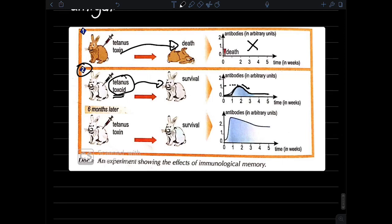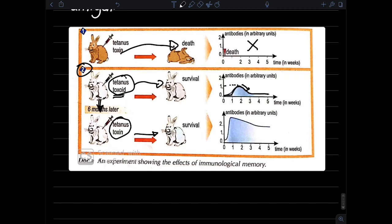Then the antibody level decreases again. This rabbit is injected another time after six months with tetanus toxin, which is a fatal toxin. But we notice that the rabbit did not die — it is still alive. We can conclude that the attenuated toxin, which is toxoid, eliminates the fatal effect of the virulent toxin.